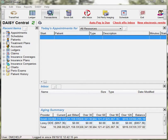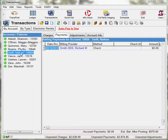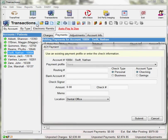from the DAISY toolbar select transactions. Choose an account that you'd like to apply the payment to. Go to the Tools drop down menu and select ACH payment. The ACH payment dialog box displays.